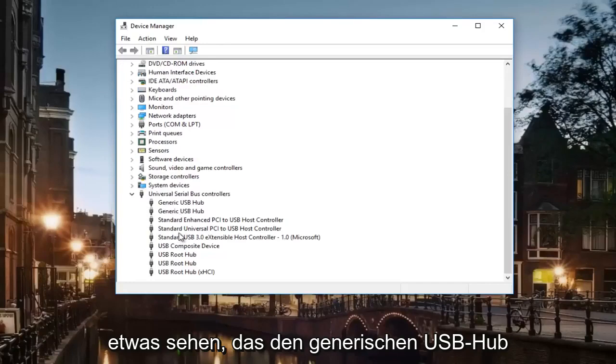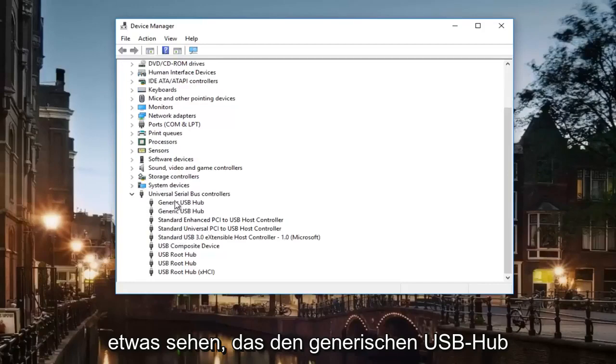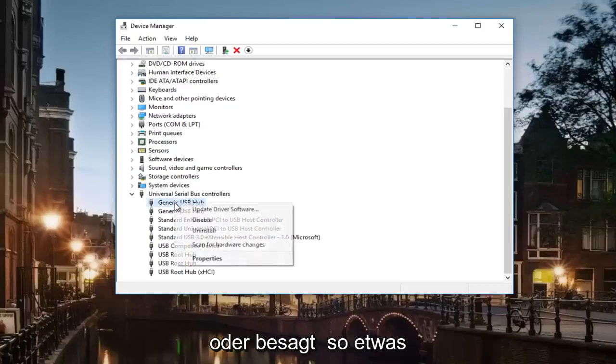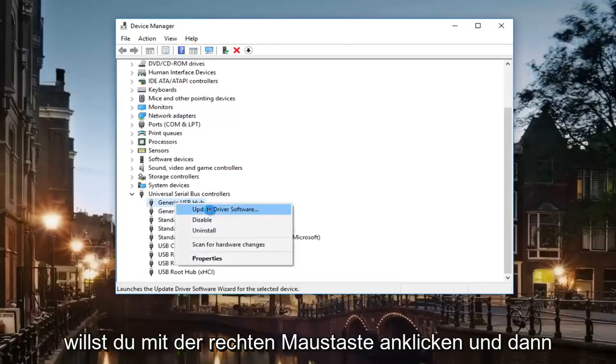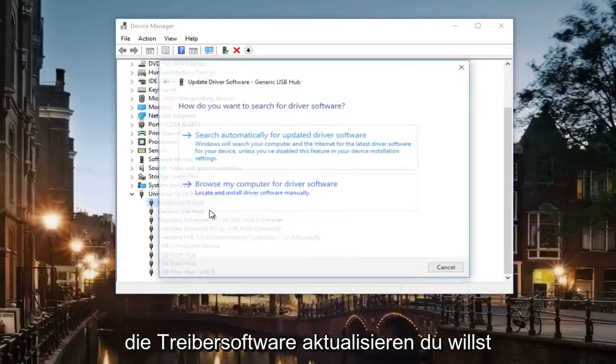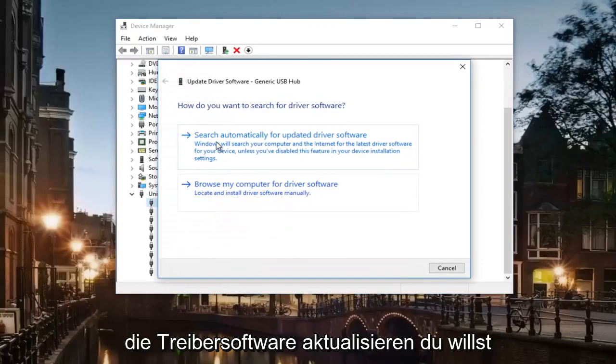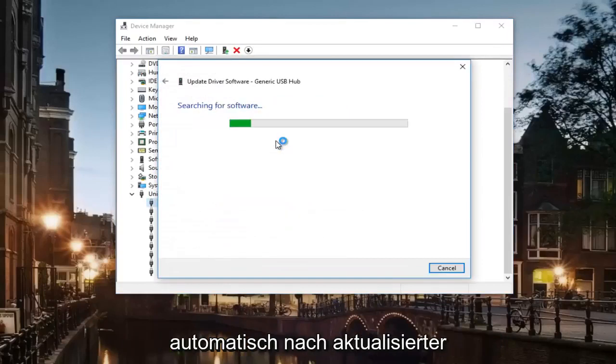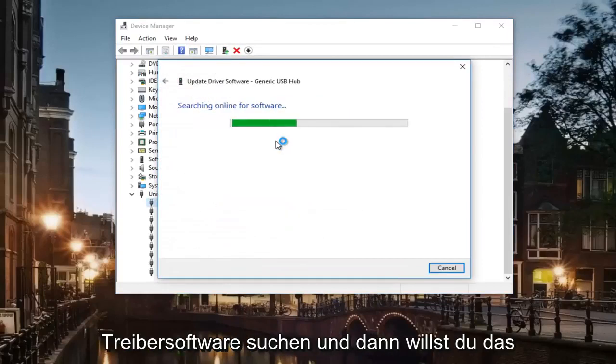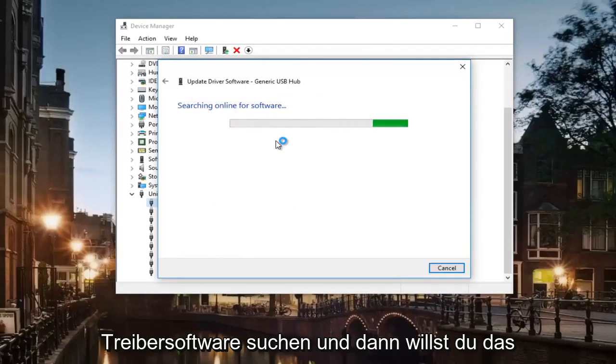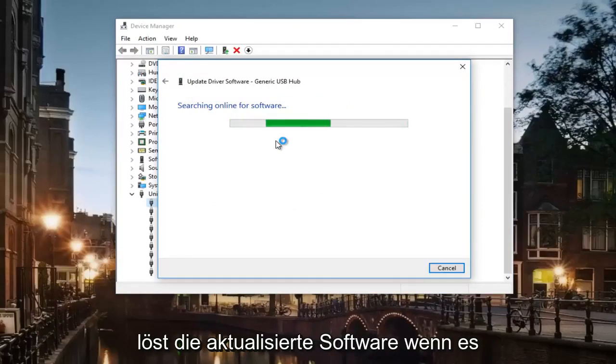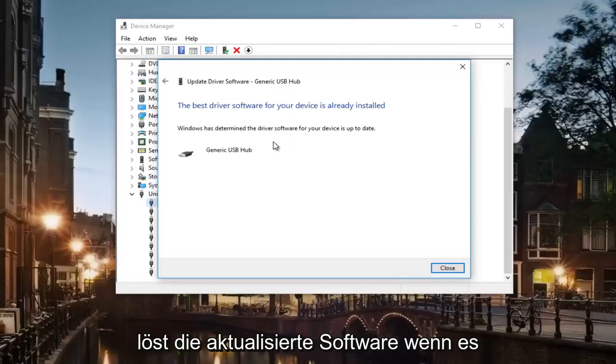If you see something that says Generic USB Hub or something like that, you want to right-click and then update the driver software. Search automatically for updated driver software and let it scan. If it finds anything, let it install the updated software.